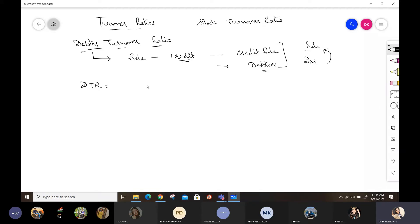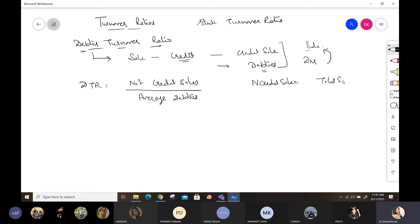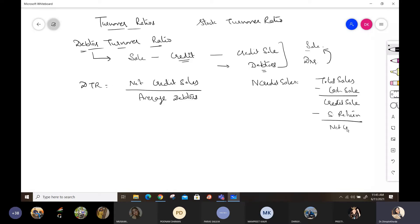Debtor turnover ratio is calculated as net credit sales divided by average debtors. Now, how do we calculate net credit sales? First, if total sales are given, we subtract cash sales to get credit sales. Then from credit sales, we subtract sales returns to get net credit sales.